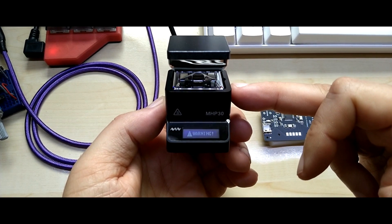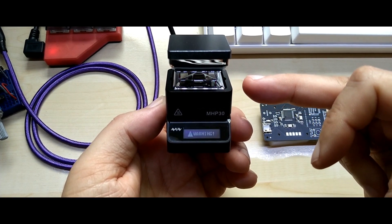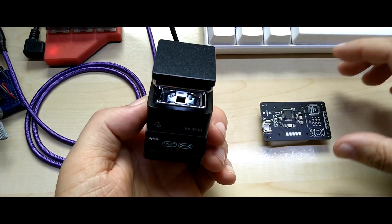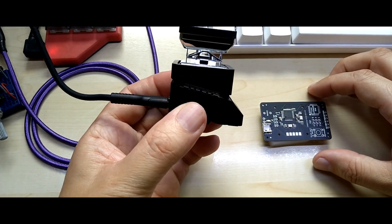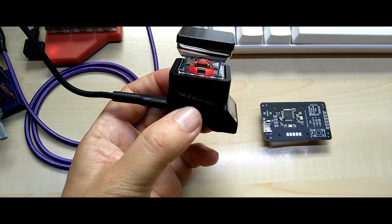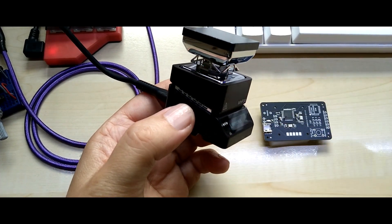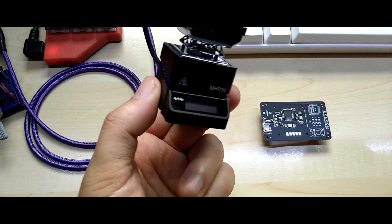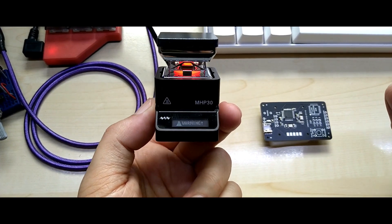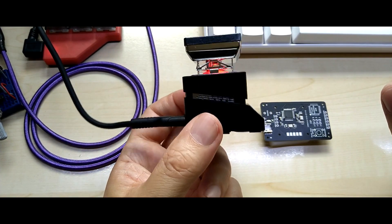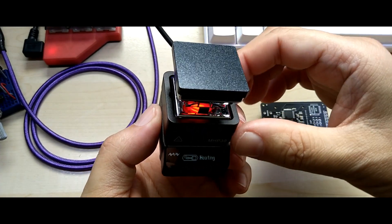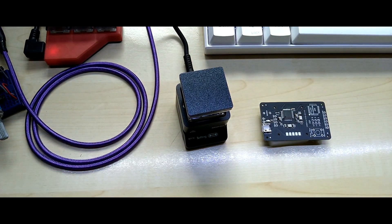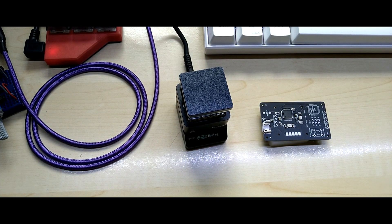I also have the screwdriver and soldering iron from MiniWare that I mentioned and showed in my first video, and it's great for small work. Anyway, thanks for watching and thank you to my five Patreon supporters.